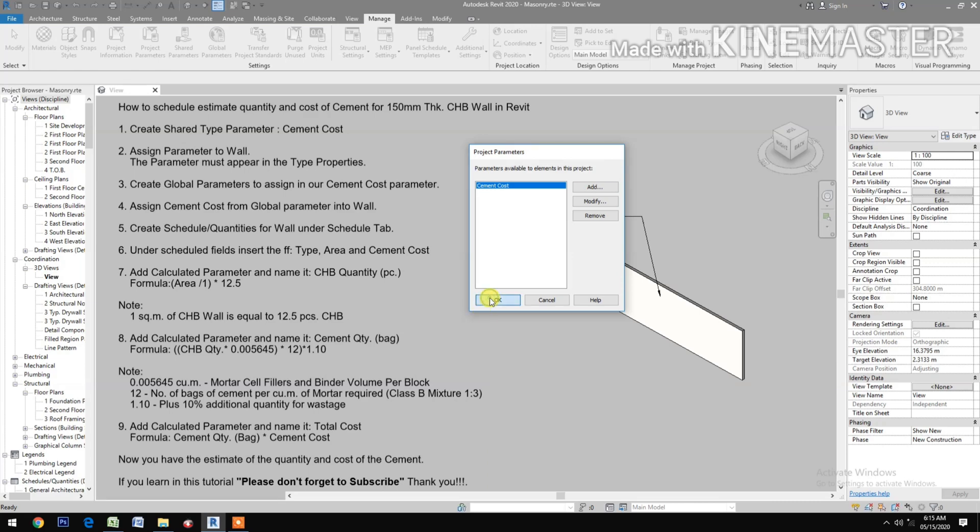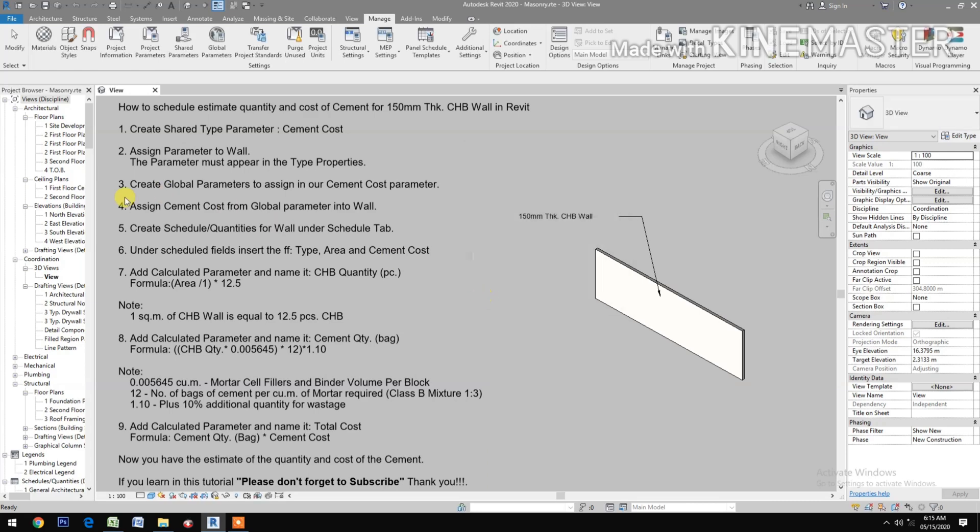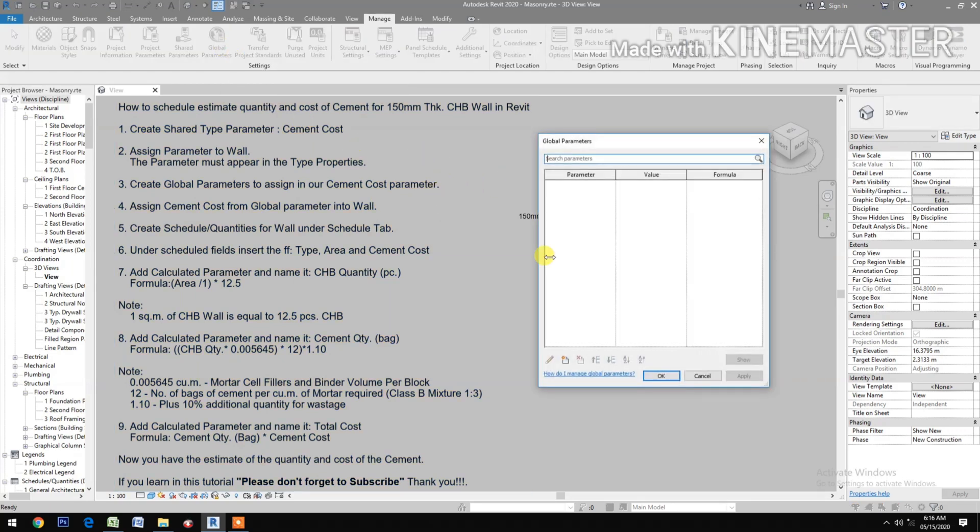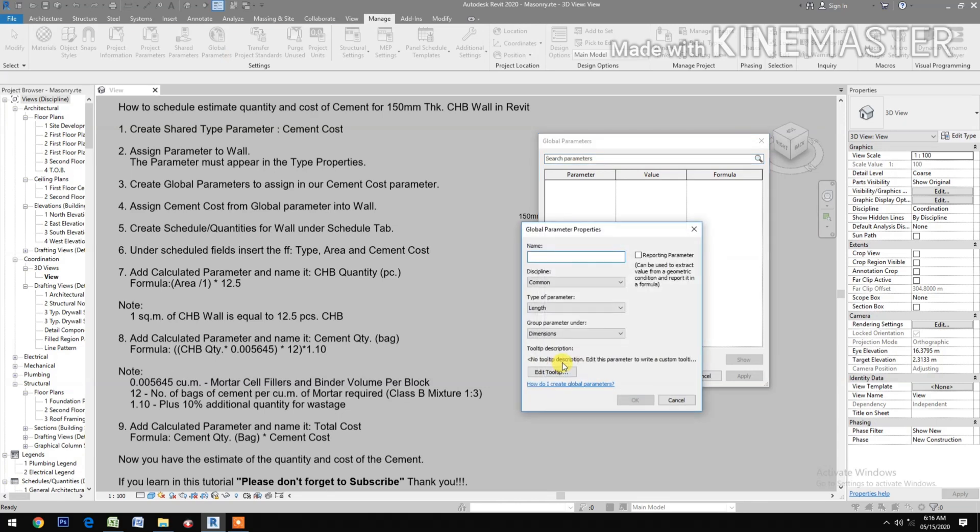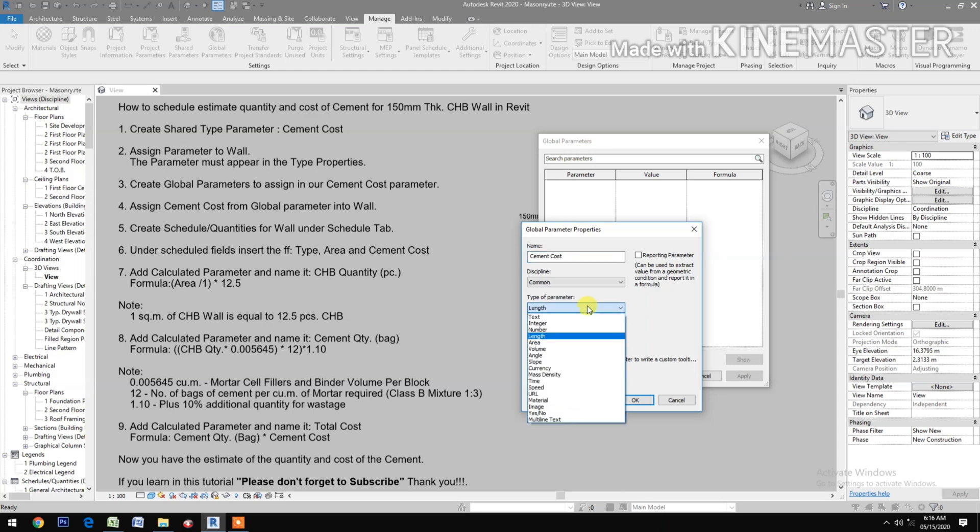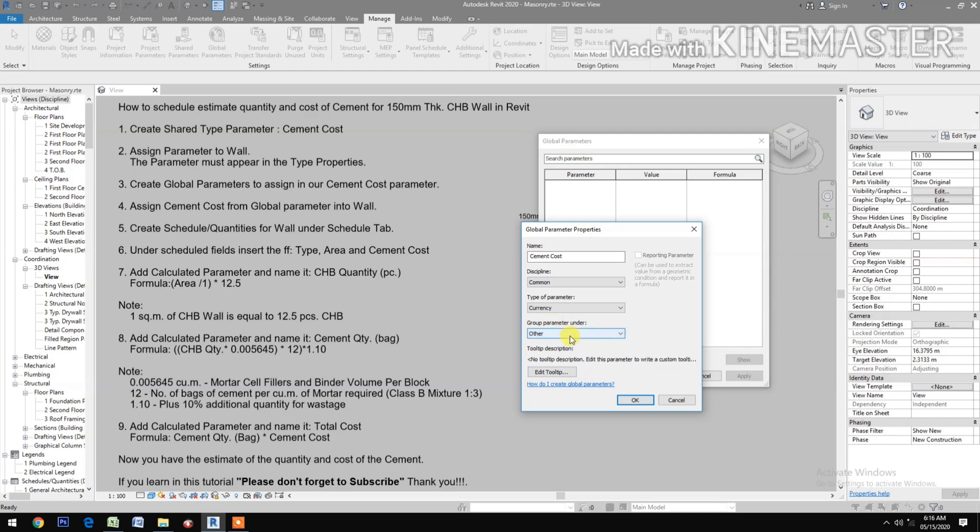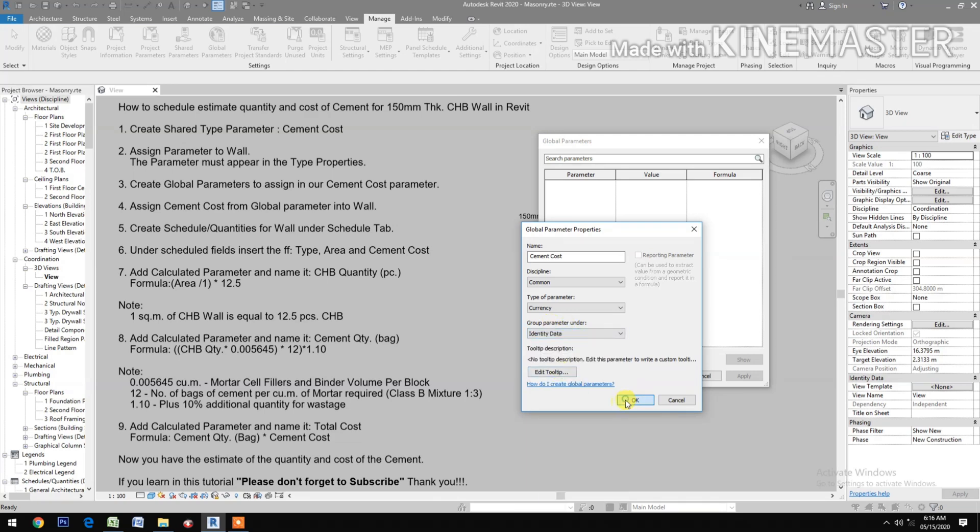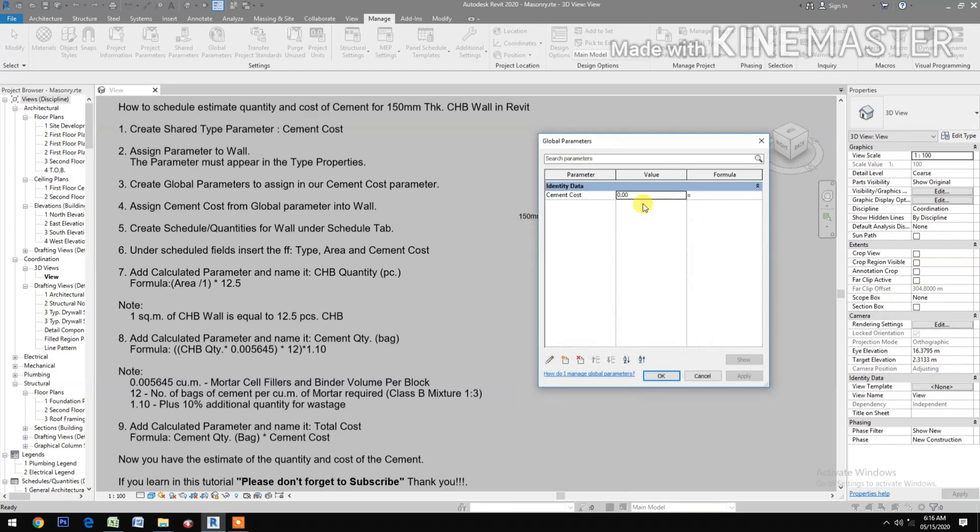Create a global parameter to assign to our Cement Cost parameter. Go to Global Parameters, create new, type Cement Cost, type of parameter Currency, group parameter under Identity Data. Put the price, say 250.